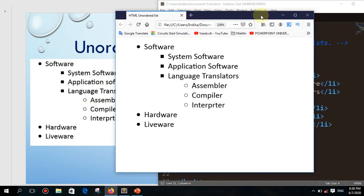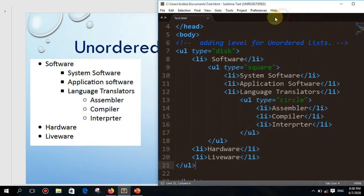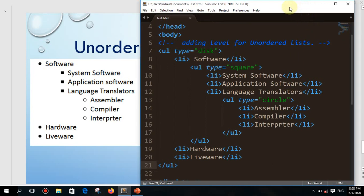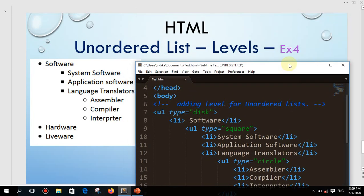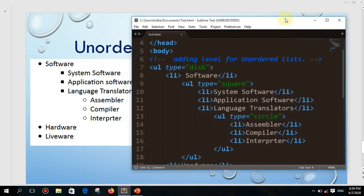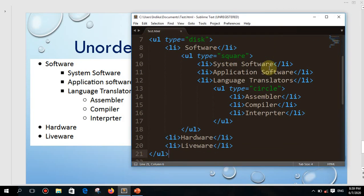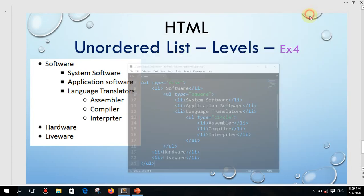This is how you can work with unordered lists and define levels. Practice according to your need, use any other elements, and try to understand. Everything you need to learn about defining levels in an unordered list is in this video. Practice and don't forget to write all the codes with the examples. Thank you, children.